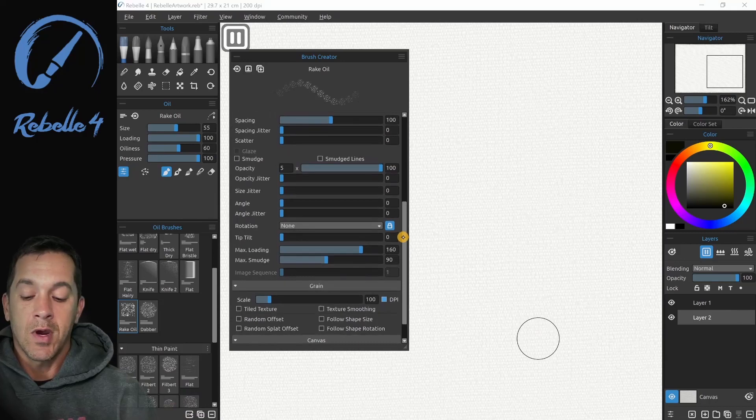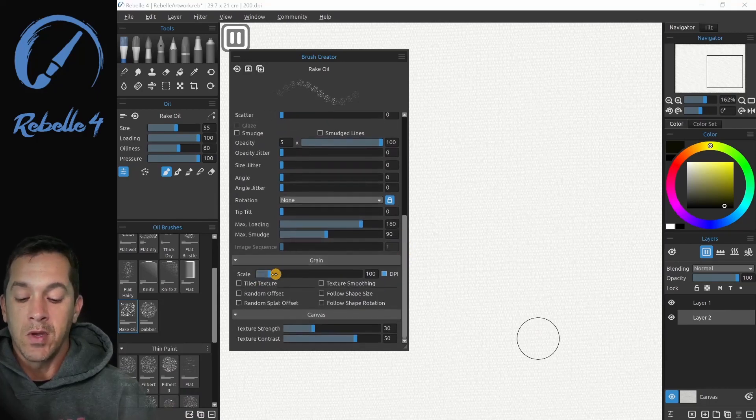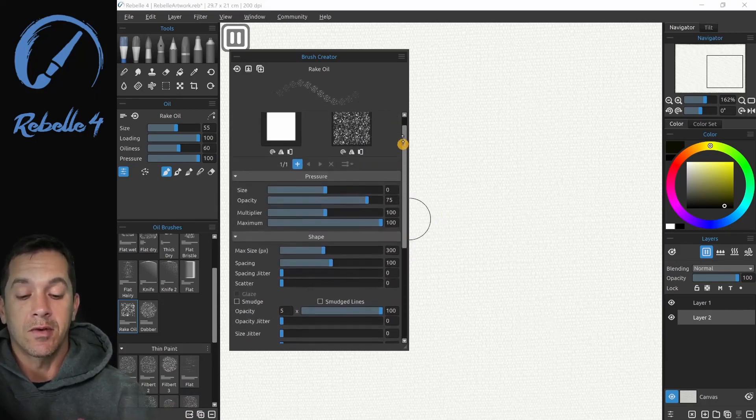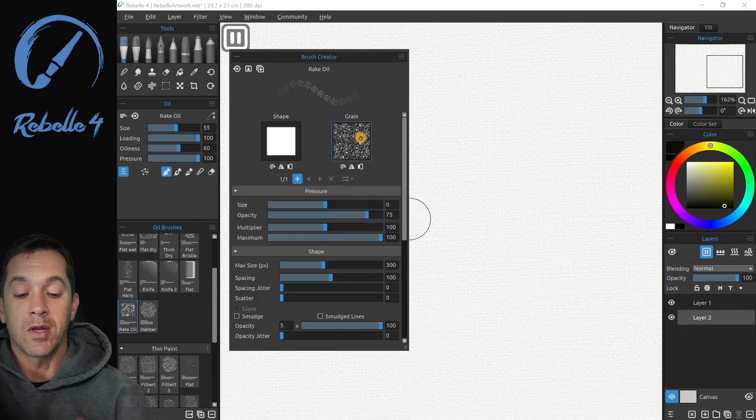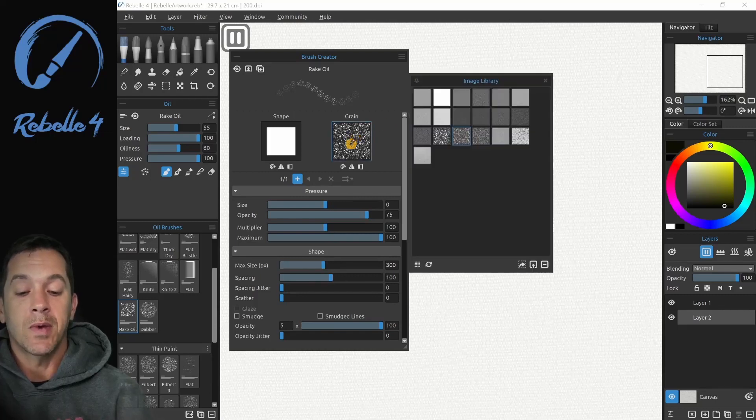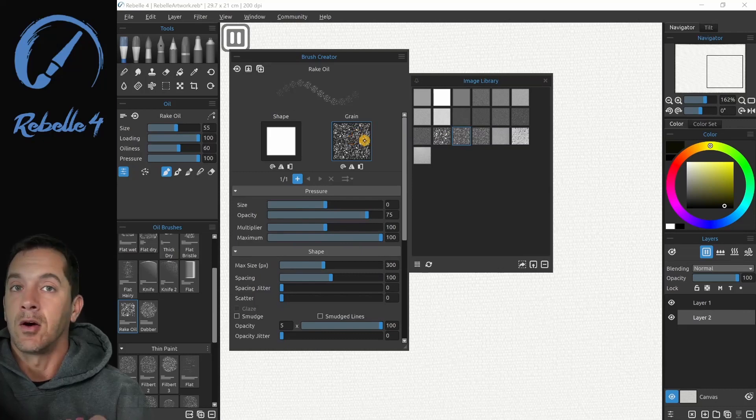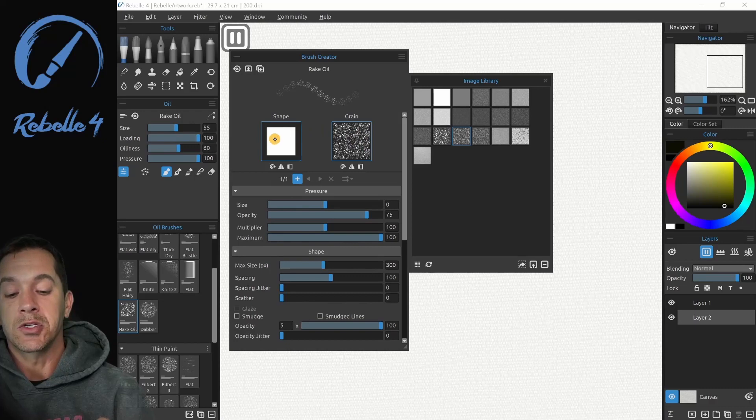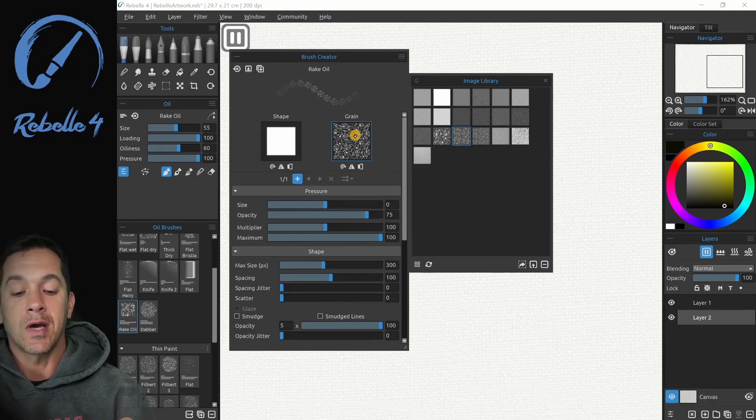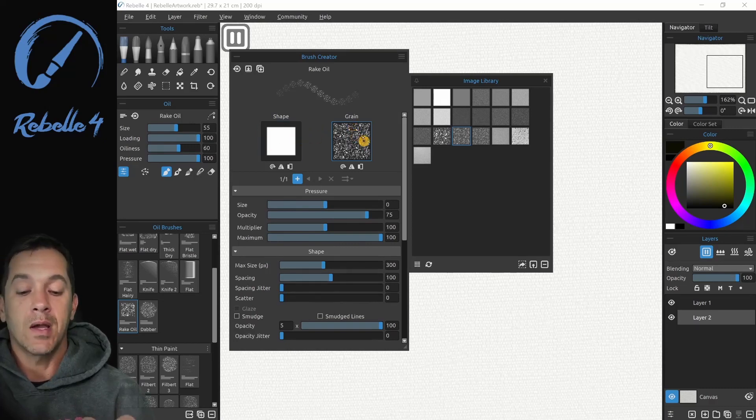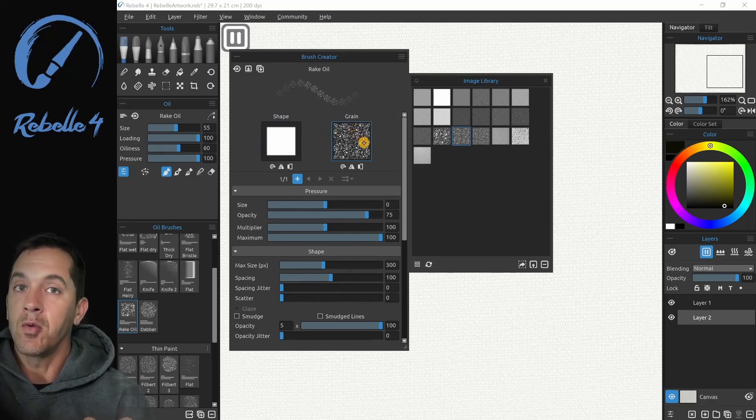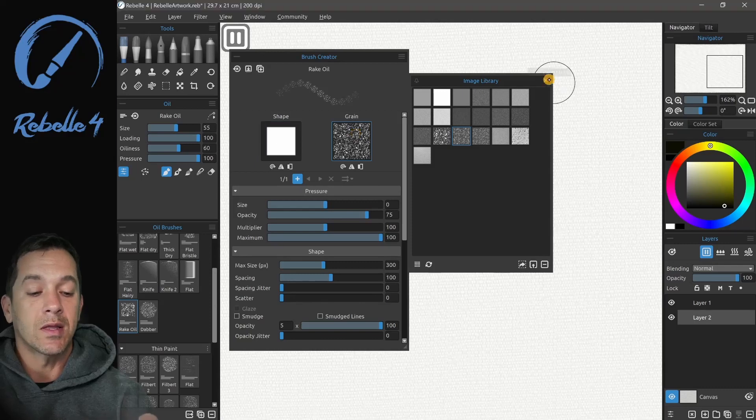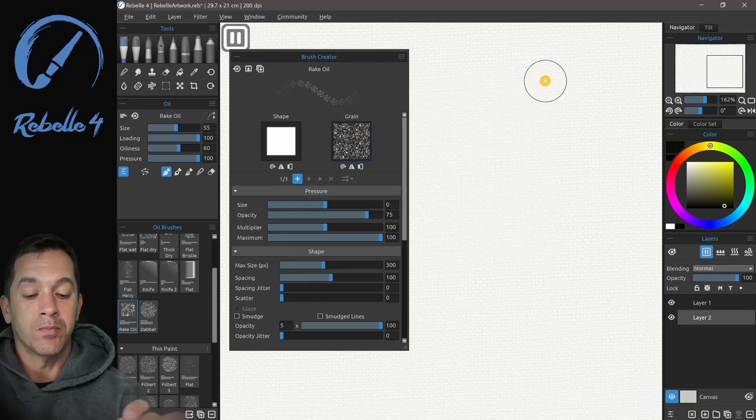So grain here, what we have first is scale. This is the size of the grain. All of this is dependent on what image you have here. The black is blocking the paint, the white is letting it pass through, and the shape goes on top of the grain. Wherever they combine and they're still white, that's where we're getting that image from.